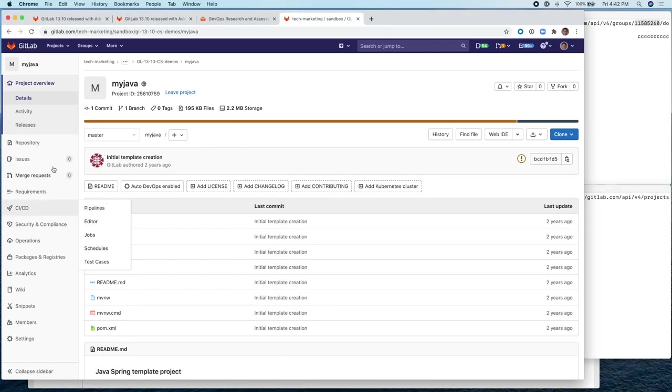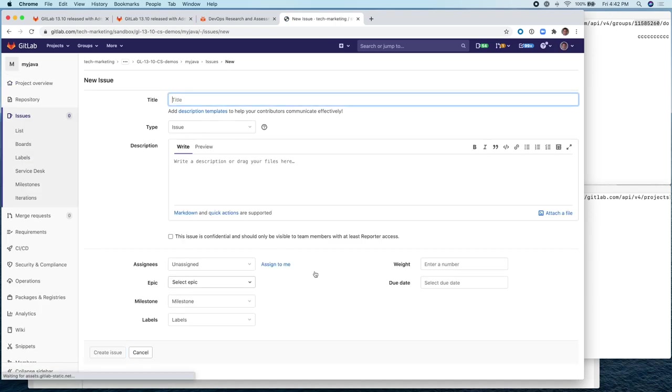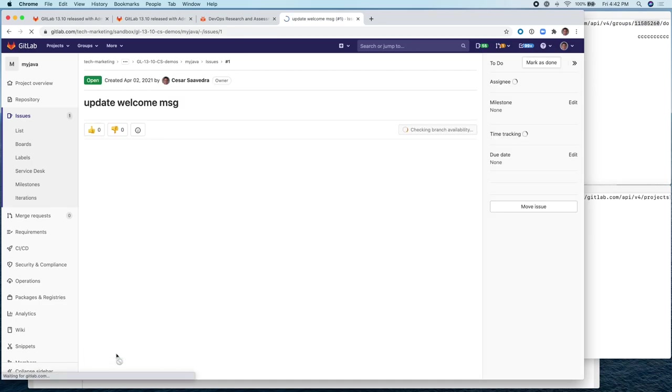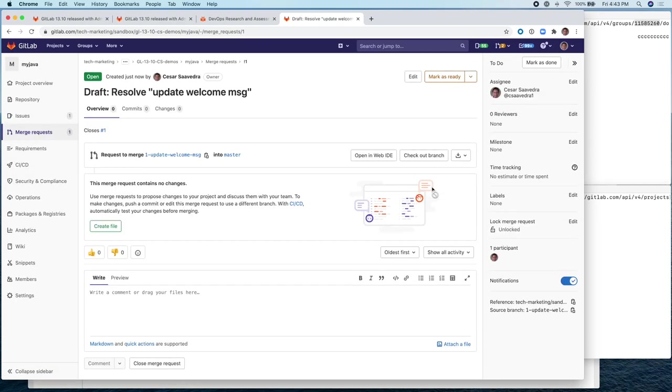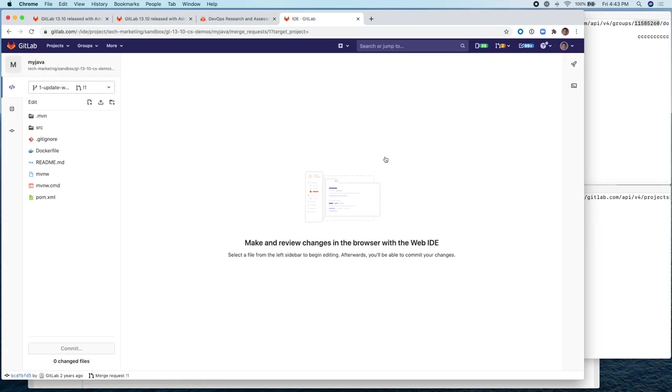So let's go ahead and create an issue first and we'll say update welcome message. I'll assign it to myself, create the issue, and then we'll go ahead and create an MR. And then we'll go ahead and open the application in the web IDE.